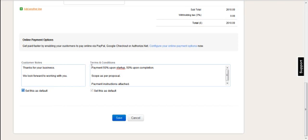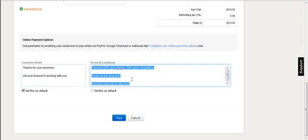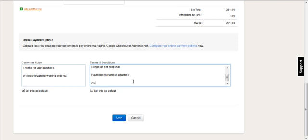The same applies for the terms and conditions so that you can set these as default but you can change for this invoice as you like. If you don't want that change to apply to the rest of the invoices moving forwards then you don't need to check this as default setting.